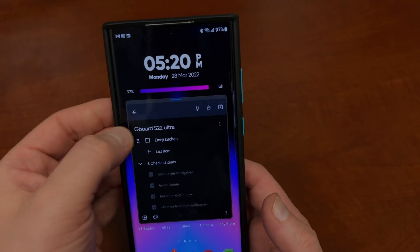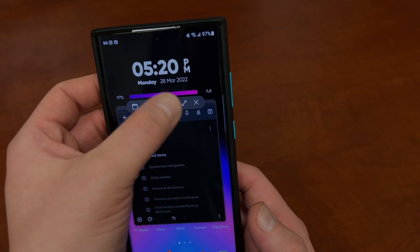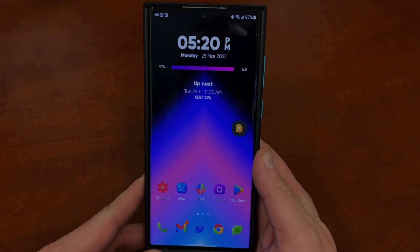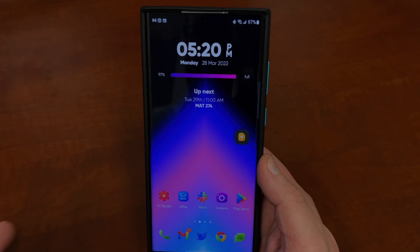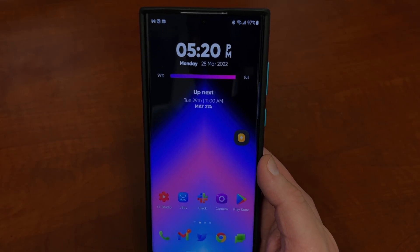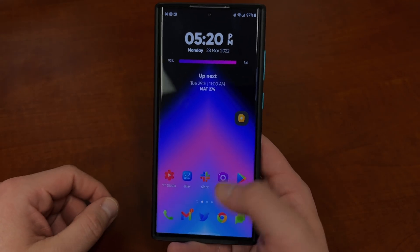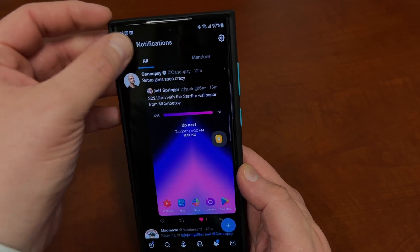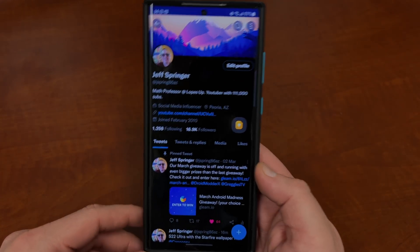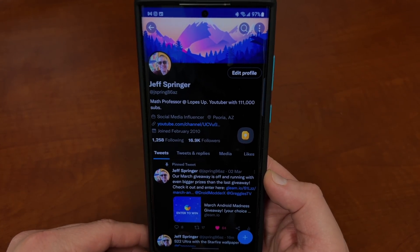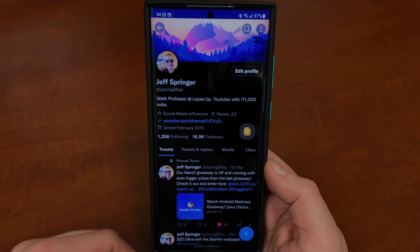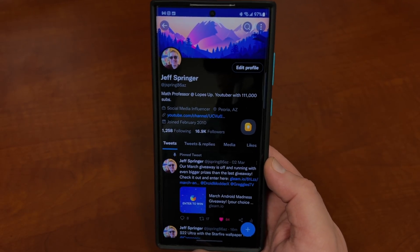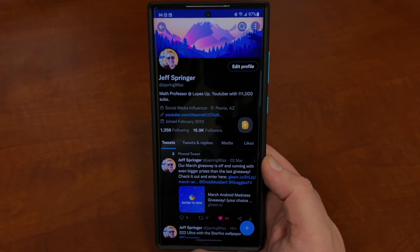Alright guys, so those are the seven features of Gboard. There's a lot more, so if you guys want me to do a full tutorial on Gboard, let me know in the comment section below — I just thought these would be the ones people maybe didn't know about and would find interesting. Also, we do have a giveaway going on until the end of March — only a couple days left — I'll drop the link below if you're interested in joining that. Like, comment, subscribe, hit the notification icon for future videos like this, and I'll see you guys in the next one. Thanks a lot for watching.